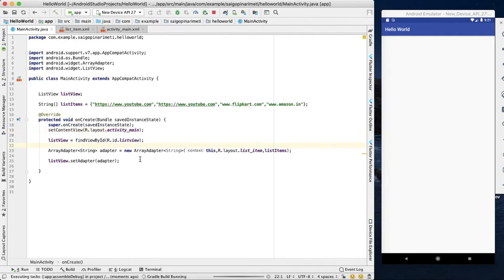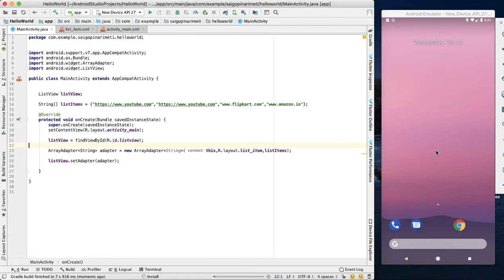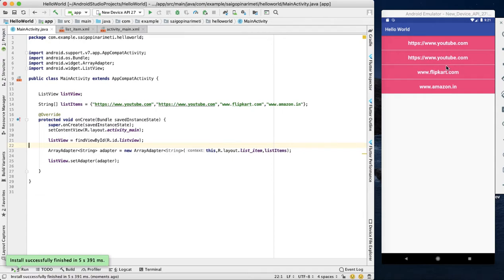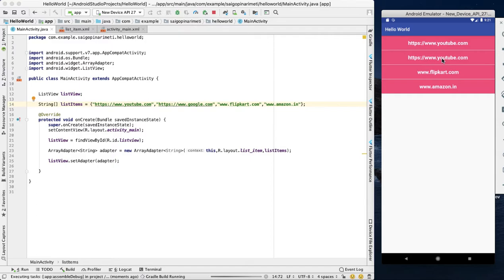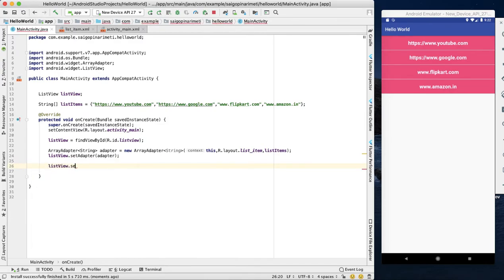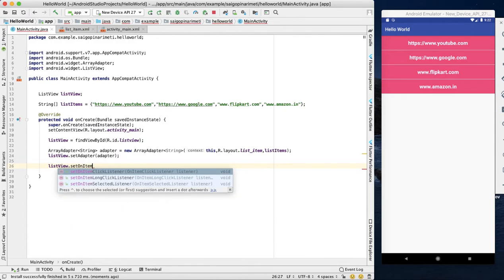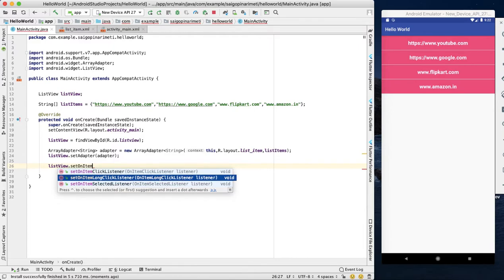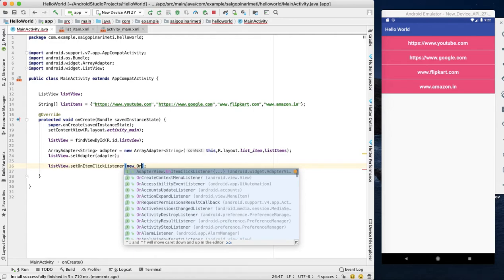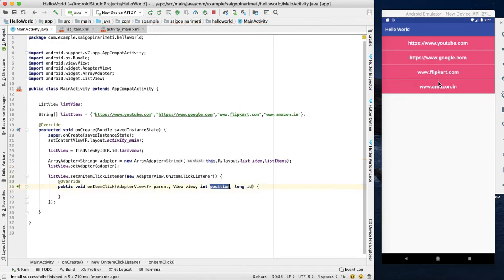We create the list view and set the adapter. Set onItemClickListener. Inside the selected item click listener, this method gives you the position of the item you clicked.